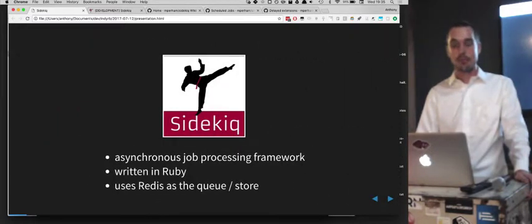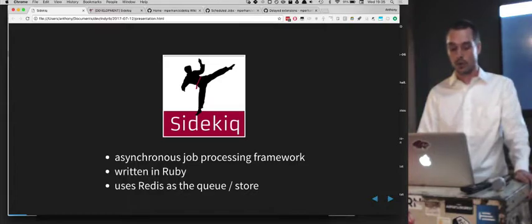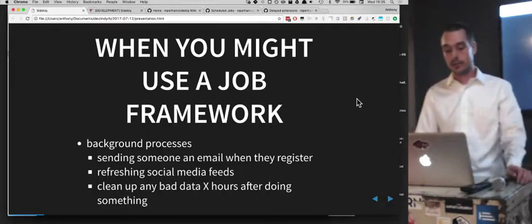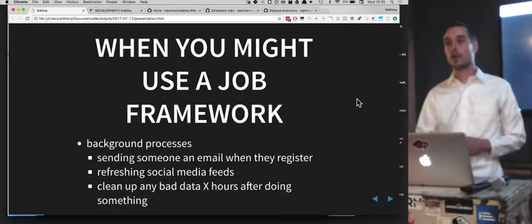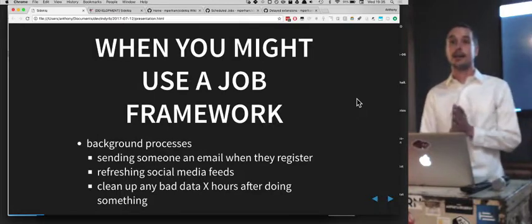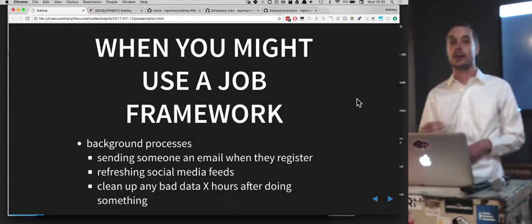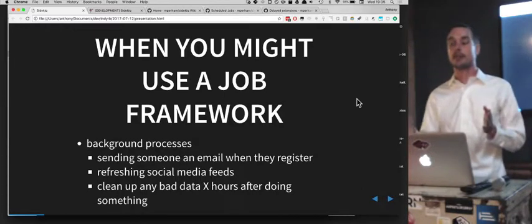A job is something that you want the computer to do at some point in the future — some sort of task or work. So when might you want to use a job framework? Generally, if you have some sort of background process. Let's say somebody signs up for your website and you want to send them an email. If you do it inside of your Rails controller, it might take longer — maybe a few seconds. You might want to say, 'Hey, you signed up successfully,' and then later in the background send them the email.